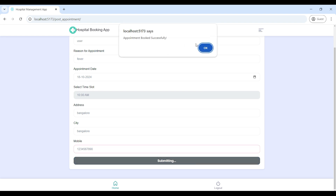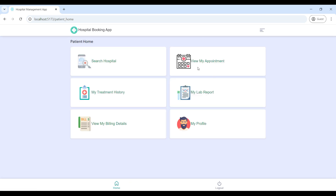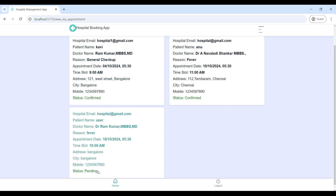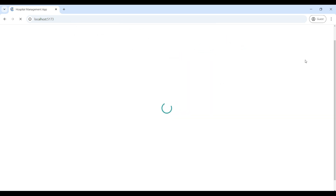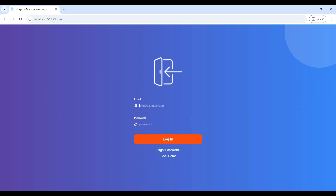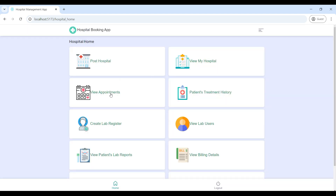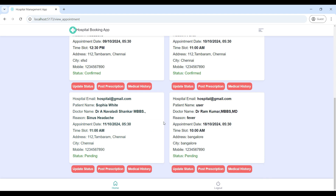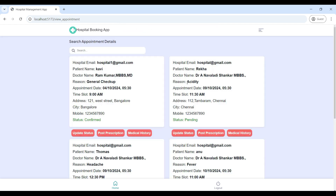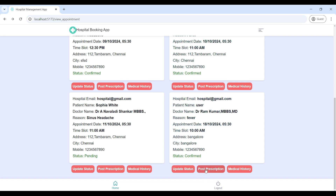Submit your appointment, then go to 'View My Appointments' — here you can see your posted appointment orders. You can see the status; the status will be pending. Come back to the hospital homepage and go to 'View Appointments' — here you can see the patient appointment orders. You can check the time slot, and if you are free you can update the appointment order.